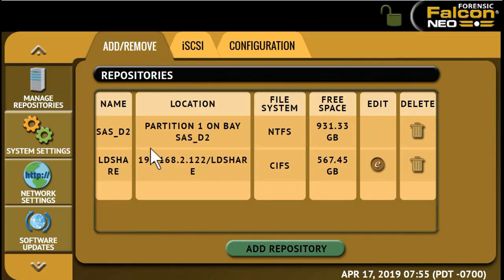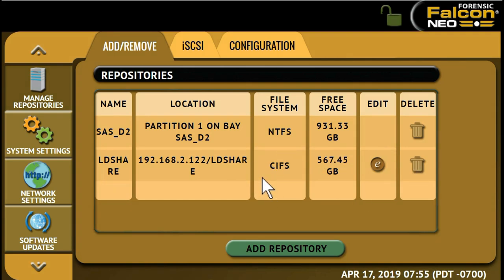In order for a repository to remain configured when the Falcon Neo is turned off, the changes must be saved and loaded to a profile on the Falcon Neo. Refer to the user's manual on how to do this.